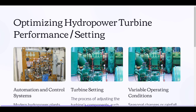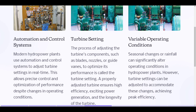Optimizing hydropower turbine performance — setting, automation and control systems: Modern hydropower plants use automation and control systems to adjust turbine settings in real time. This allows precise control and optimization of performance despite changes in operating conditions. Turbine setting is the process of adjusting the turbine's components, such as blades, nozzles, or guide vanes, to optimize its performance.